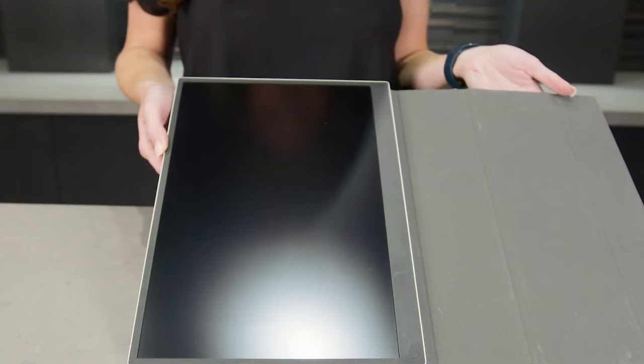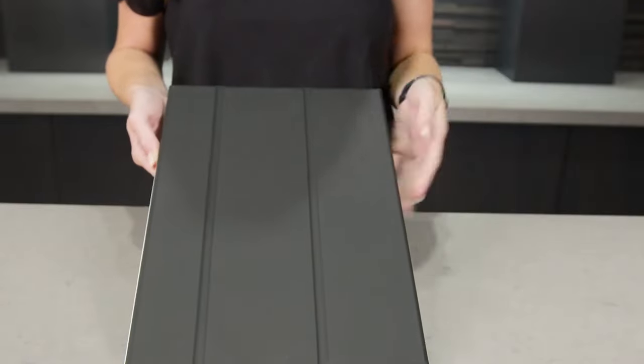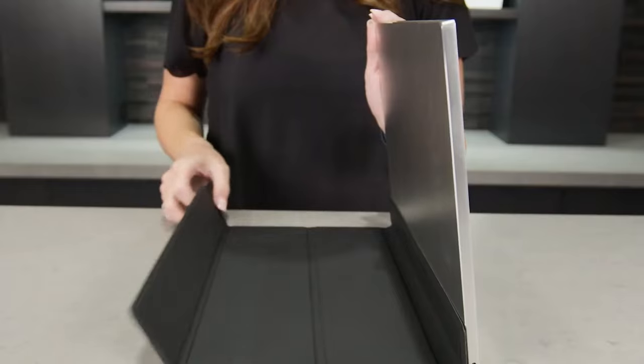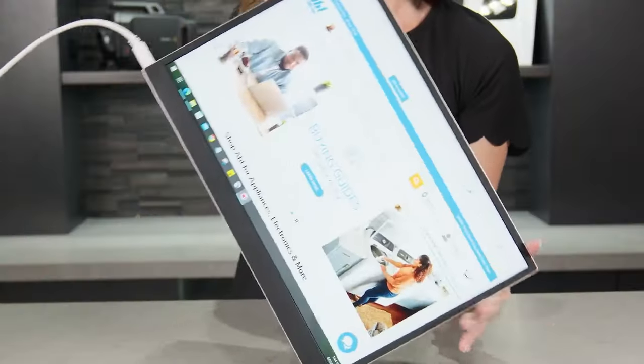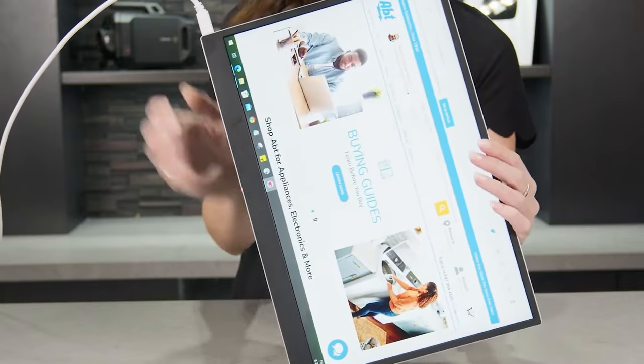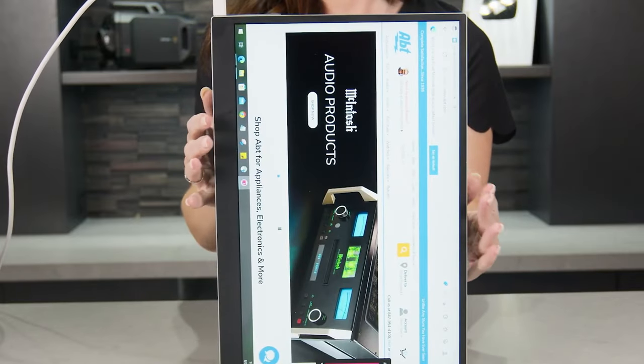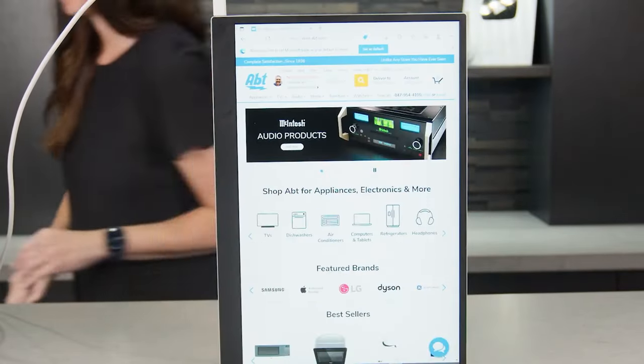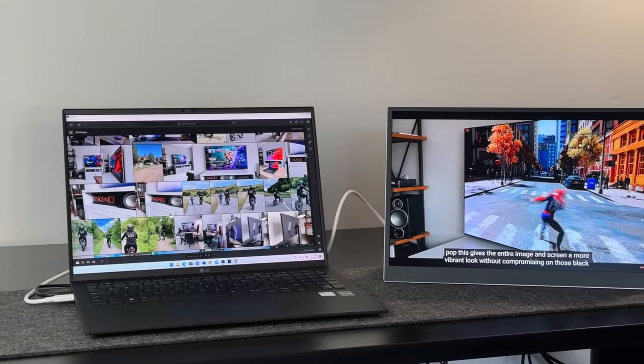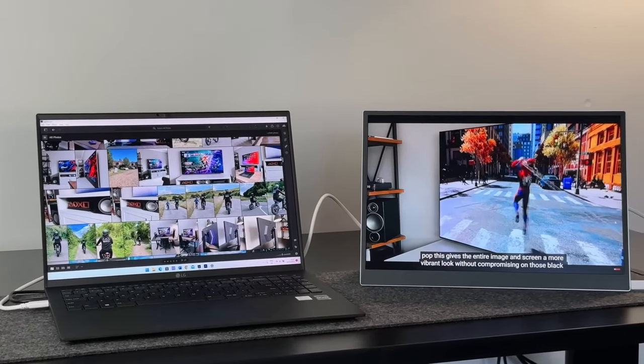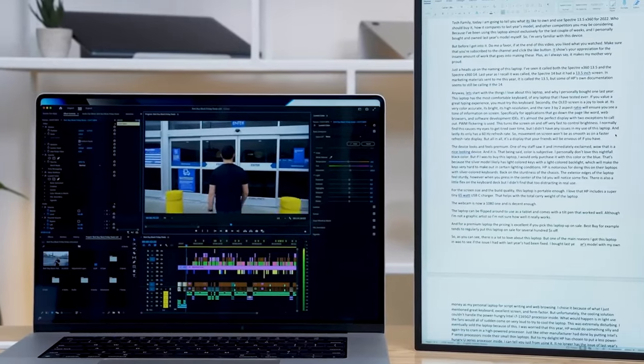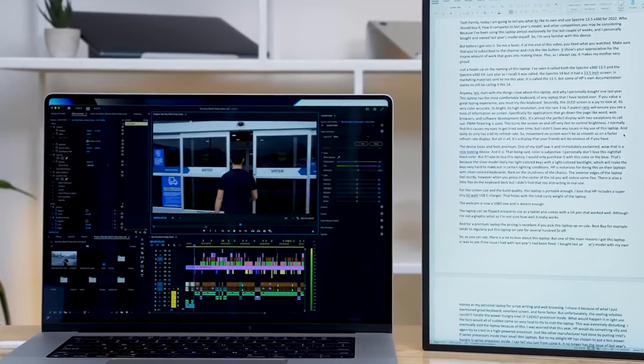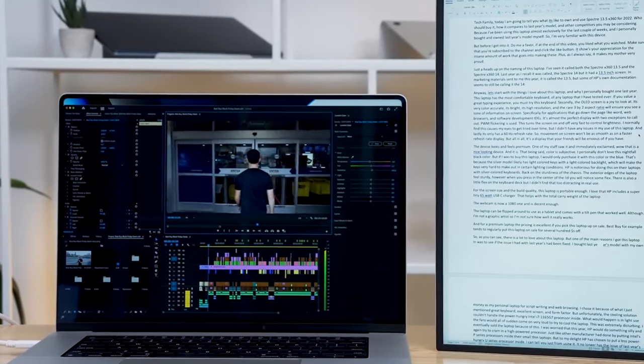The LG Gram Plus View also includes a specially designed cover that doubles as a stand, offering both horizontal and vertical viewing options. This feature, along with the monitor's auto-pivot capability, allows for a seamless transition between orientations, adapting to your content's specific needs without manual adjustment.